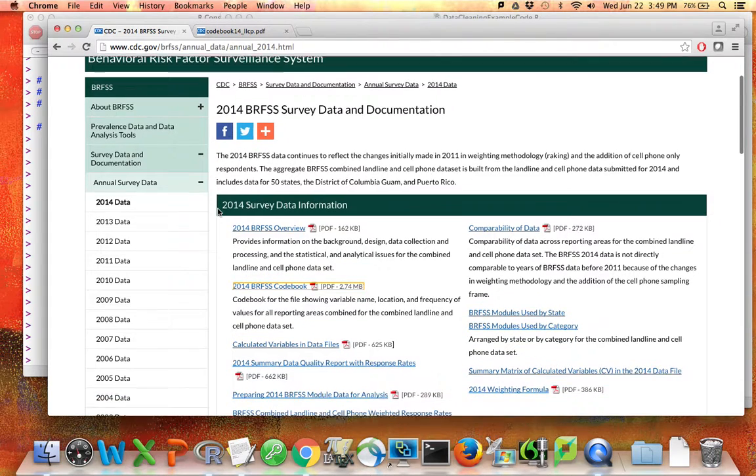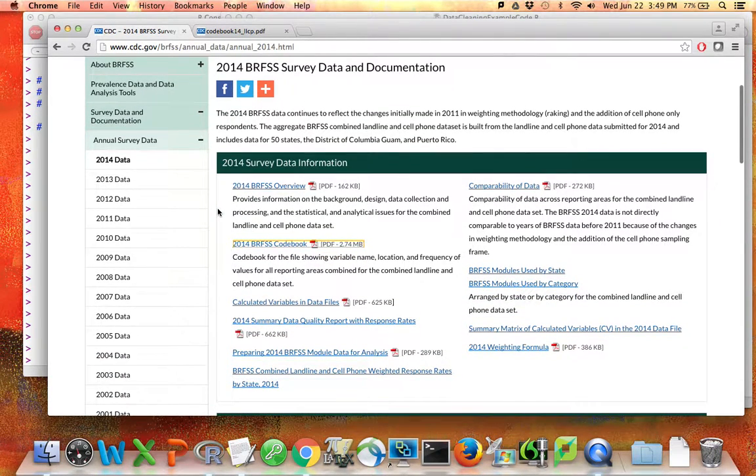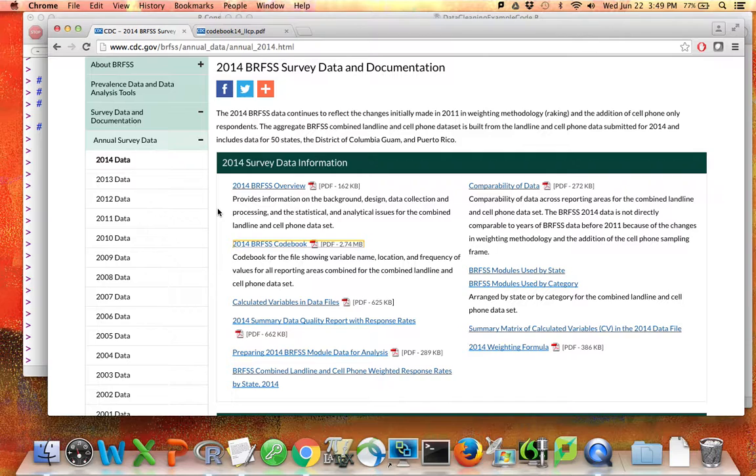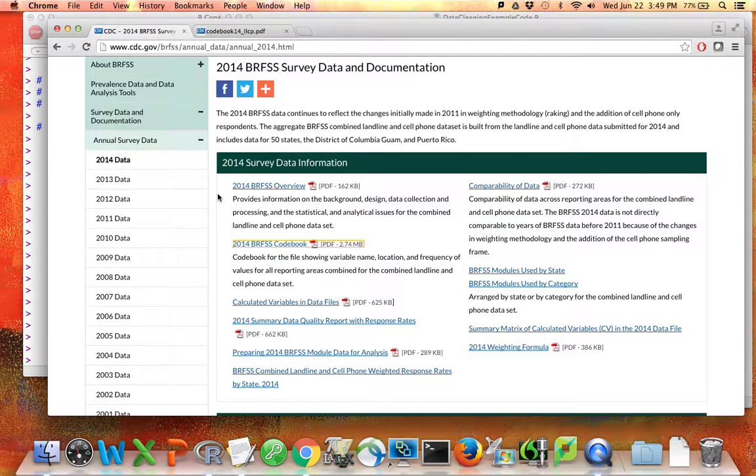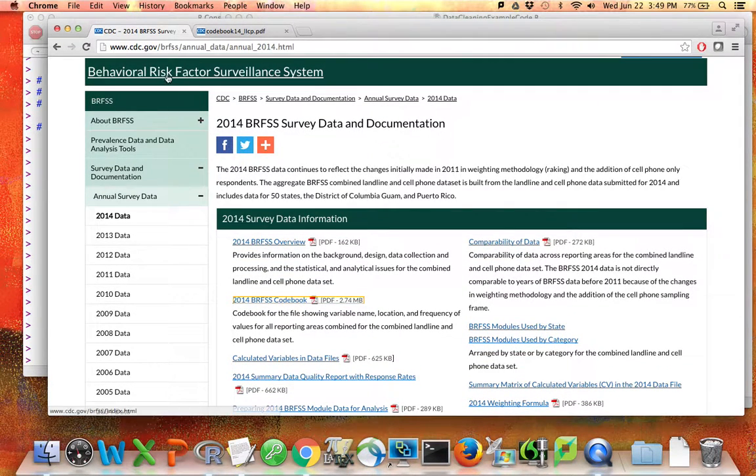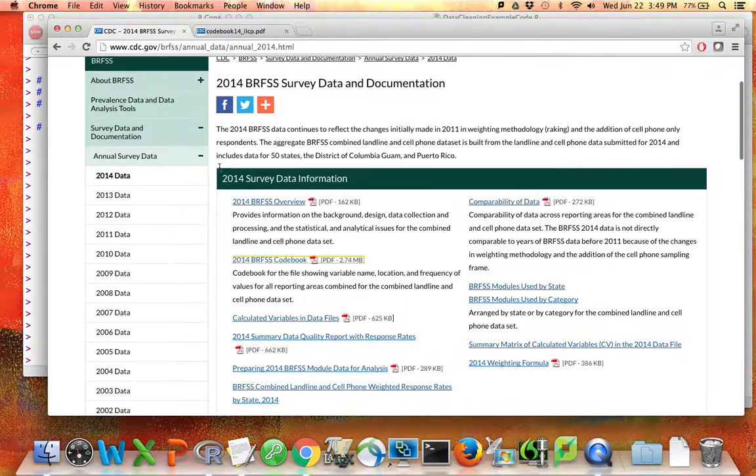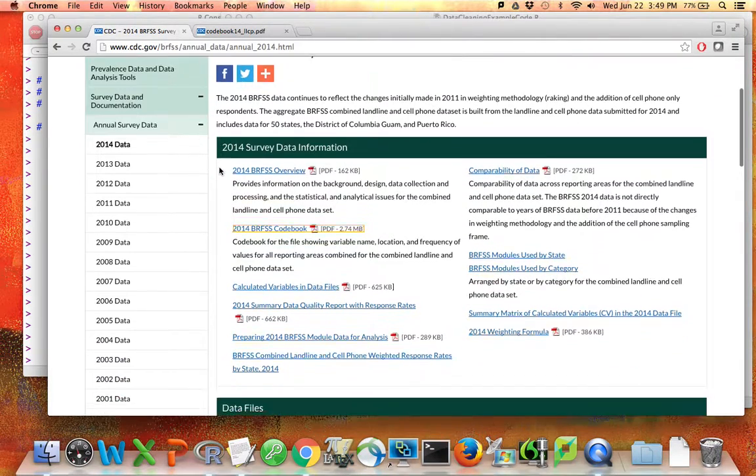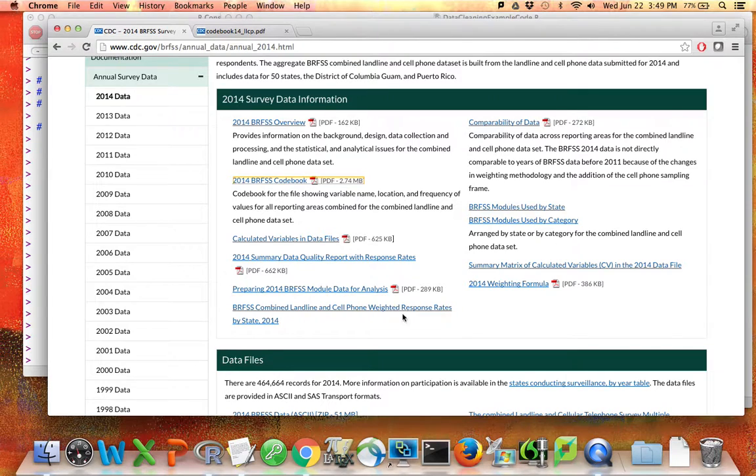When you are interested in a public data set, it's important to look at and know about the different pieces of information about that data that are made available. As you look at this page, I literally googled BRFSS to find this page. As you look at this page, you can see that the data set itself is actually not in this first part.